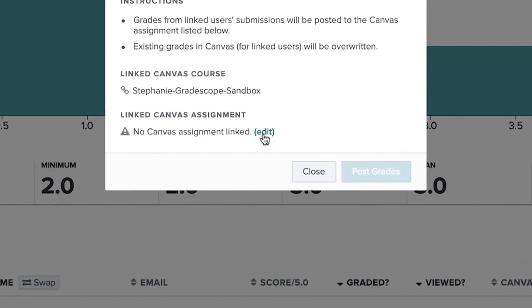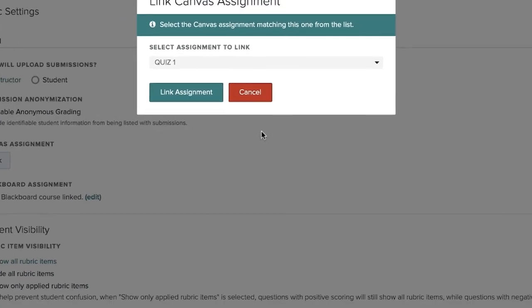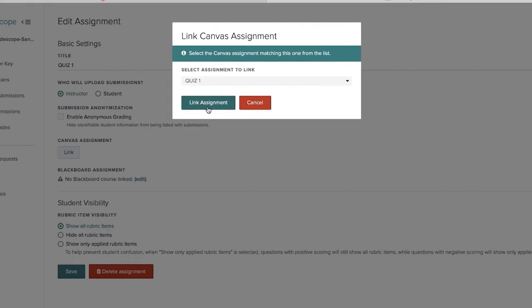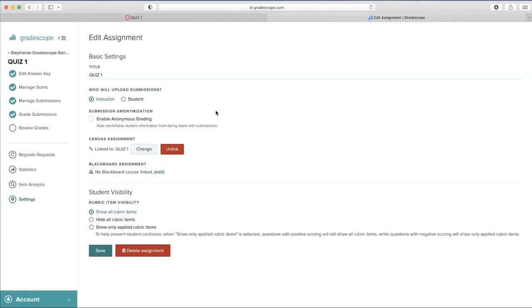If you see this pop up, press Edit and then hit Link Assignment. Be sure to select the correct assignment and then Save.